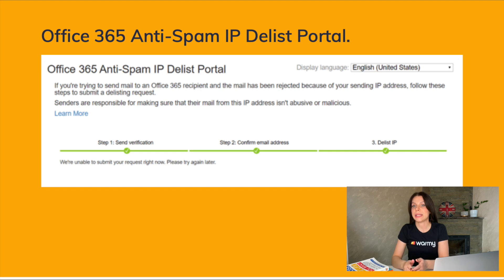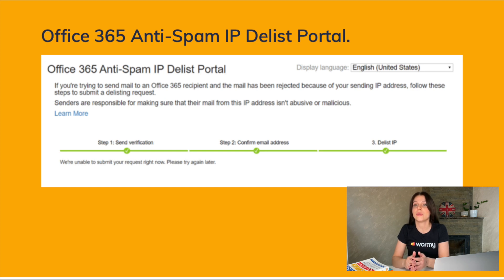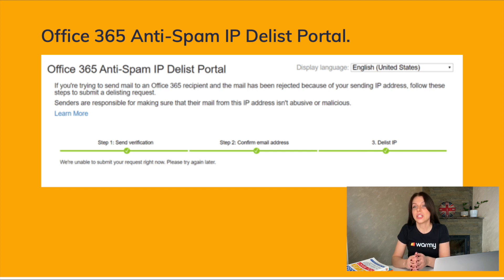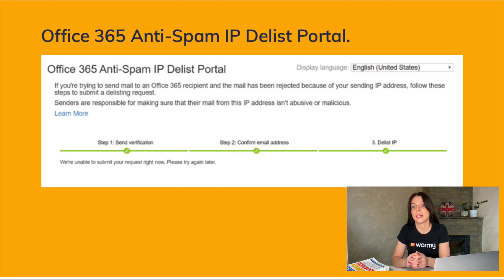The Office 365 anti-spam IP delist portal is a service provided by Microsoft to allow email senders to remove their IP addresses or domains from the Office 365 anti-spam block list. When Microsoft's anti-spam filters detect suspicious or malicious activity from an IP address or domain, they may add it to their block list to protect Office 365 users from spam, phishing emails, and other types of unwanted messages. However, legitimate email senders may also be affected if their IP addresses or domains are incorrectly flagged as spammy. In such cases, email senders can use the Office 365 anti-spam IP delist portal to request removal of their IP addresses or domains from the block list. The delisting process involves submitting a request through the portal, which is then reviewed by Microsoft's anti-spam team. If the request is approved, the IP address or domain will be removed from the block list, allowing legitimate emails to be delivered to Office 365 users.